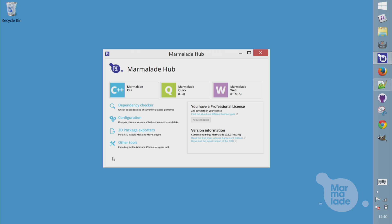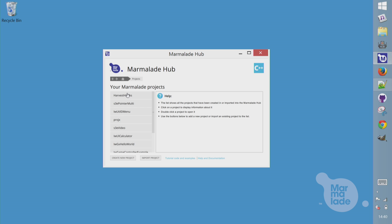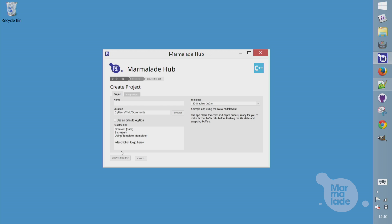Let's create our Marmalade C++ project. Pick C++ here. This shows my recent projects, and I'll hit New Project. And give it a name. I'm just going to call it Hello World.